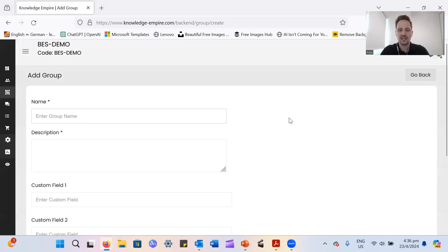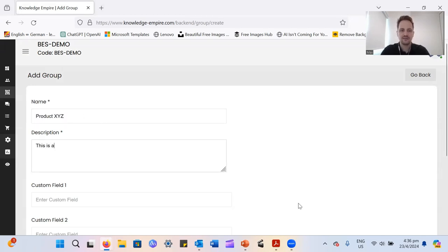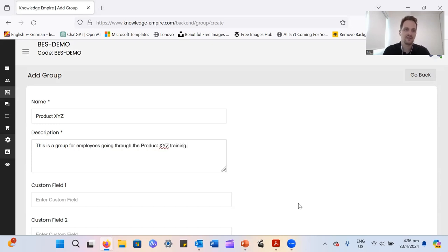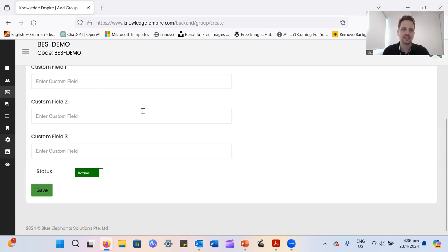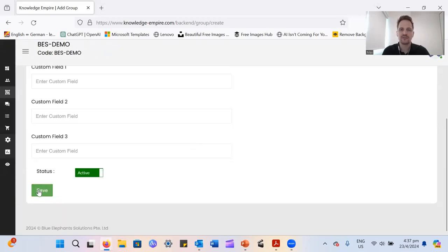Give the group a name, just call that product XYZ. Add a little description here. You have custom fields. If you want to put any additional information in there, they are not required. That's completely up to you. And once you have put in the name and the description, just go to save.